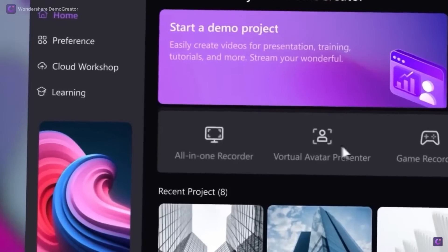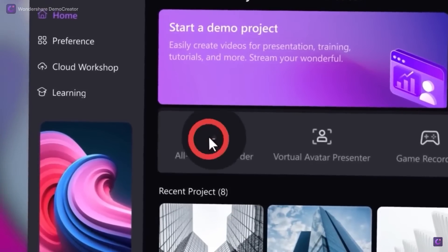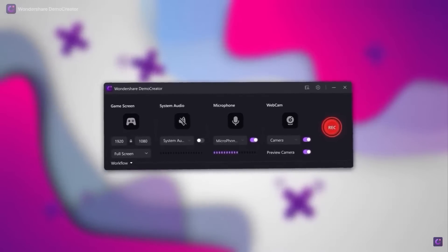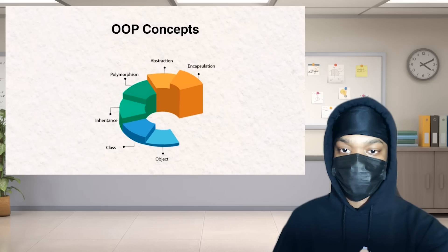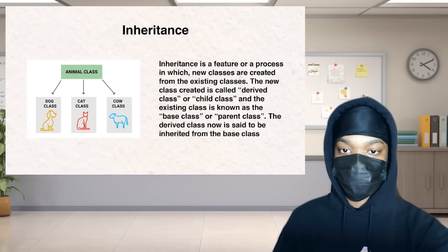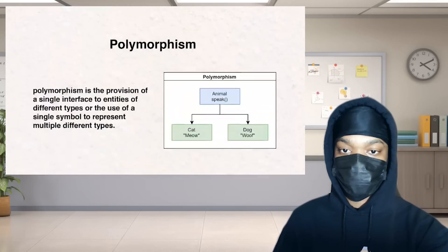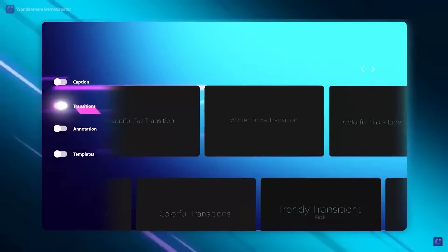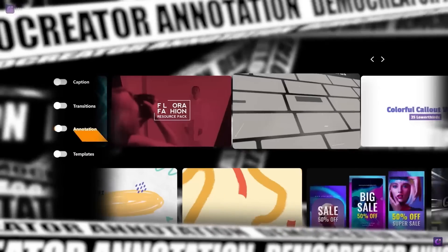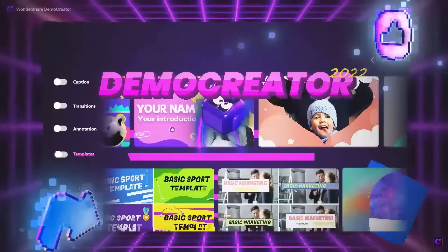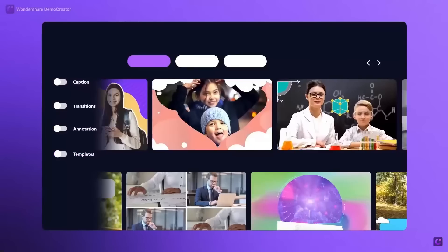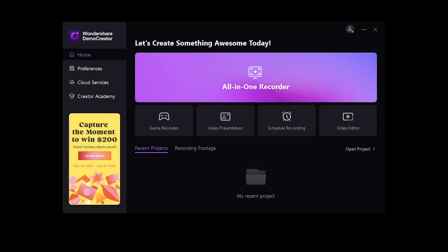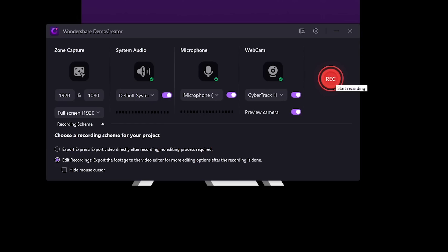Demo Creator is an all-in-one screen recorder and video editing software that allows you to create video presentations effortlessly. It comes with a ton of features that enable you to easily and quickly create content even with zero editing skills. To get started, simply download and open the app, then click record.